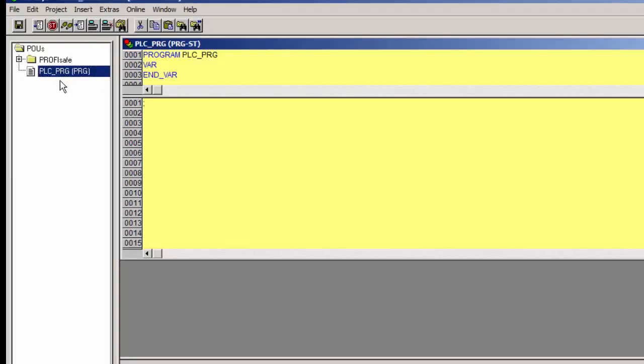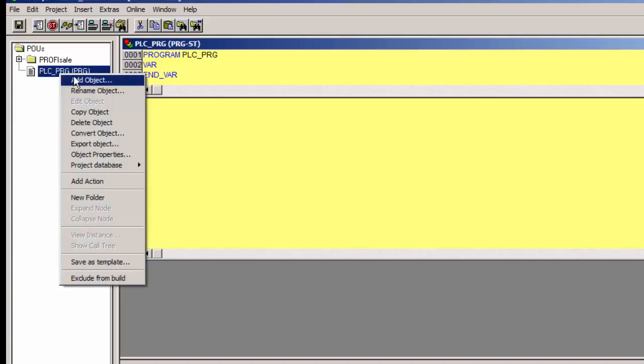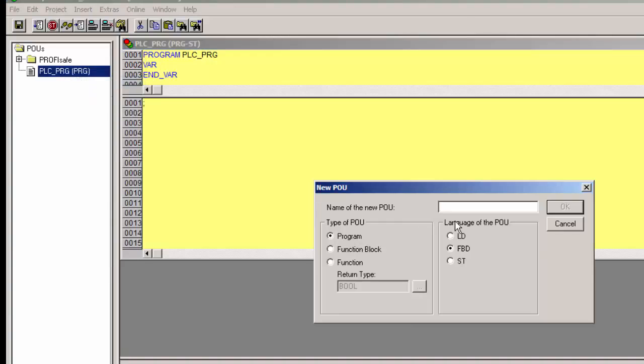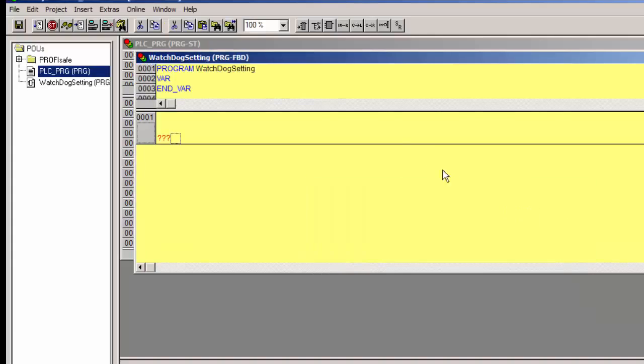So we create one new POU called watchdog setting, and program the watchdog setting function block, with a time value of 100 ms. This being a separate POU, this needs to be called in the main POU, that is PLCPRG.